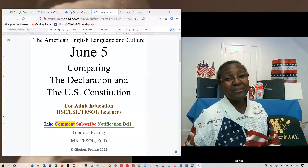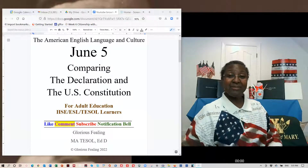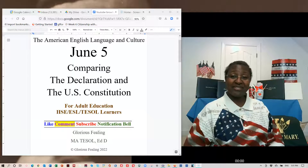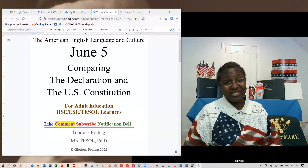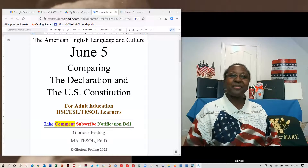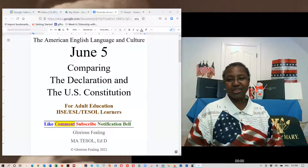Hello, my beloved learners. I am Dr. Glorious Feeling with another session on the American English Language and Culture.